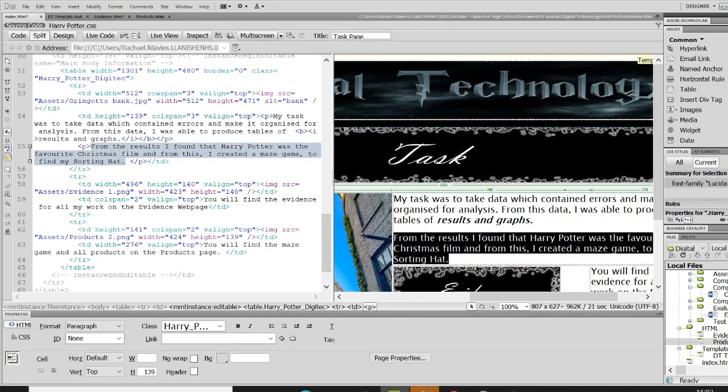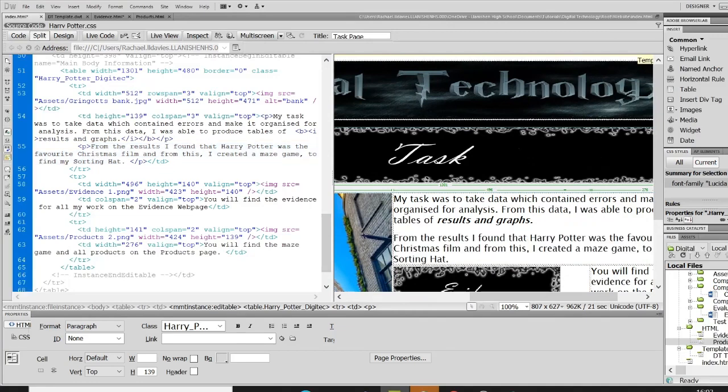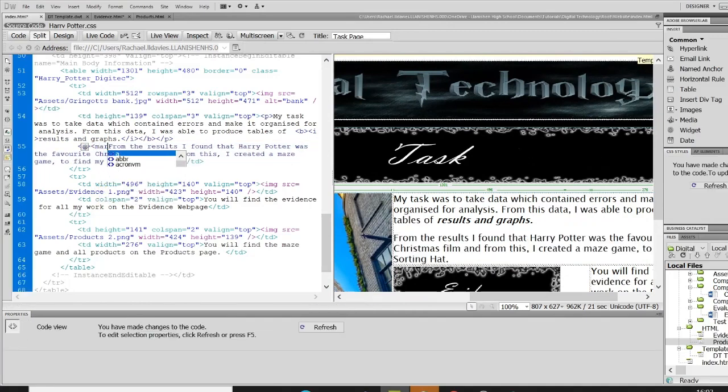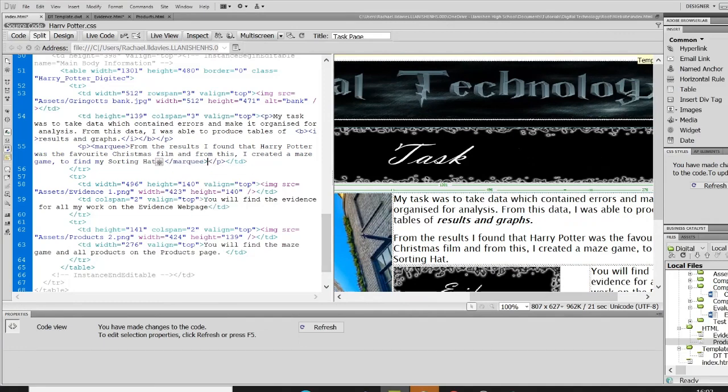Another quite nice tag could possibly be a marquee tag. So if I open the marquee tag I've got to close the marquee tag.